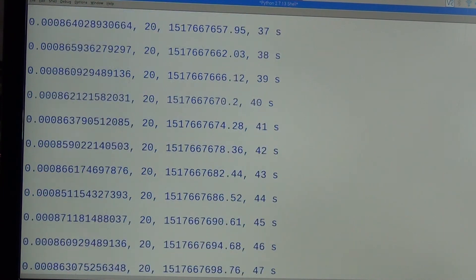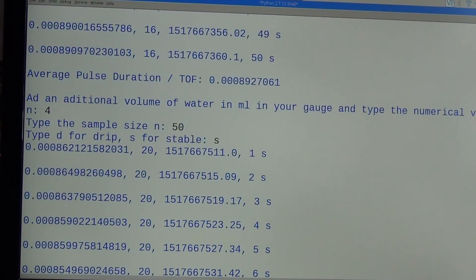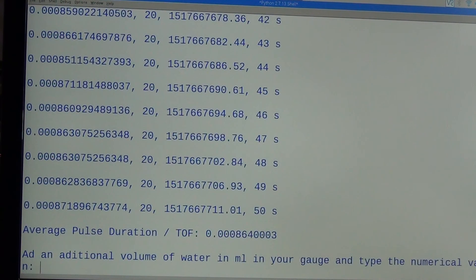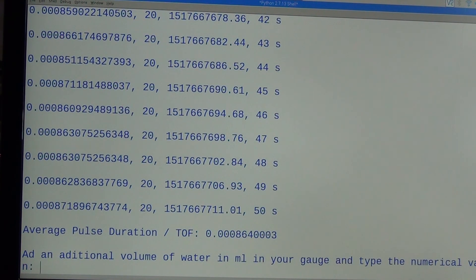The previous time of flight average was 0.00089, so you can see I have 0.00087. So yeah, it is some success. Thanks.